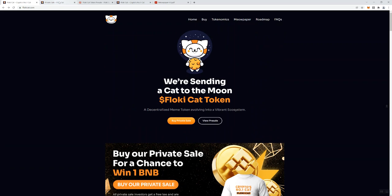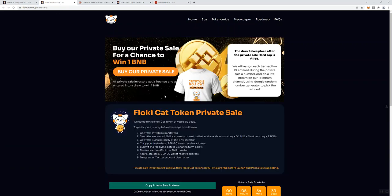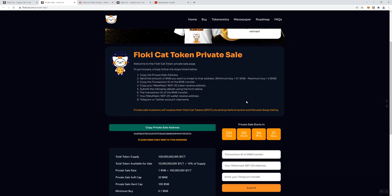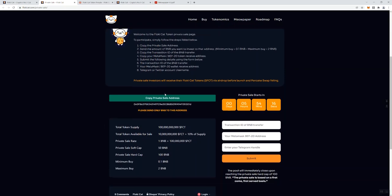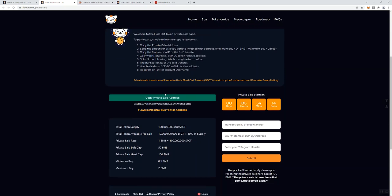Like I said, we're going to talk about the private sale. So here is the private sale page. The chance to win 1 BNB, they're saying that the draw takes place after the private sale hard cap is filled. We'll assign each transaction ID entered during the private sale a number and do a live stream on a telegram channel using a Google random number generator to choose the winner. What I do like is that you're just going to be sending BNB to a wallet address.